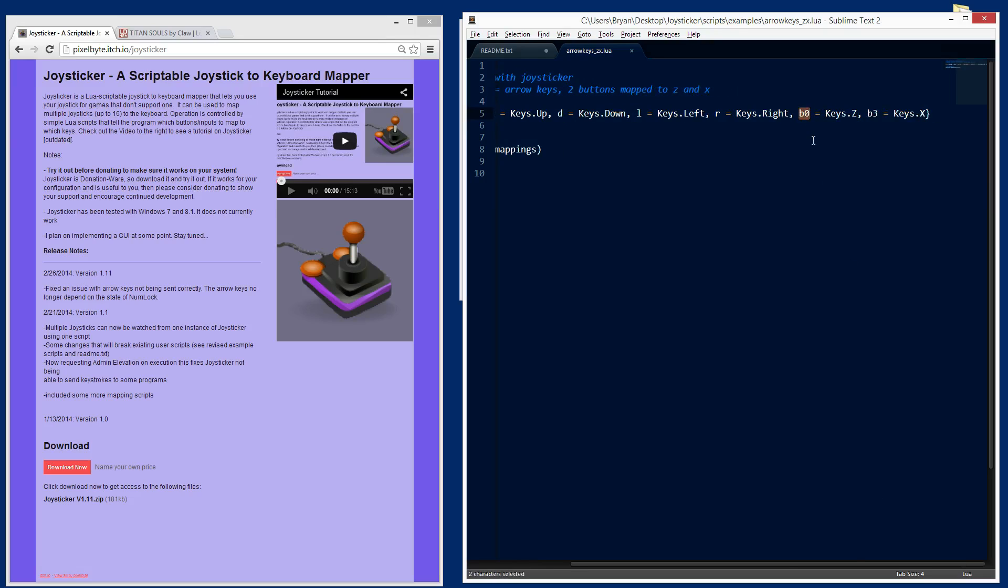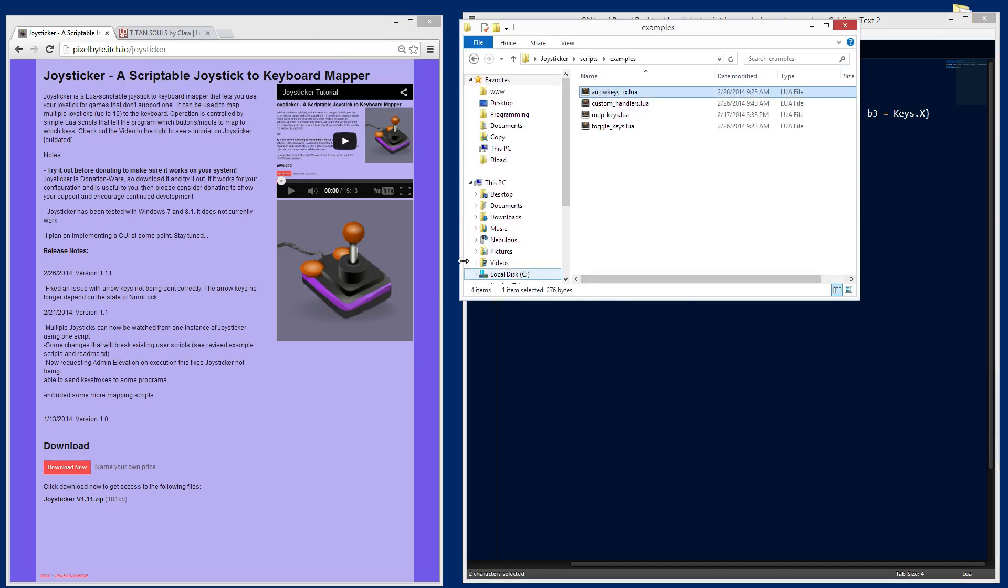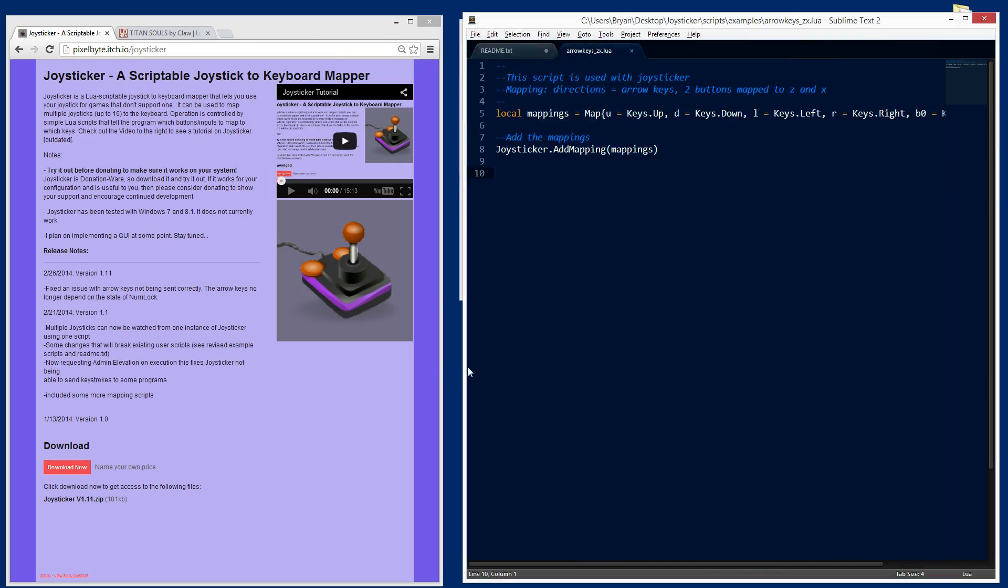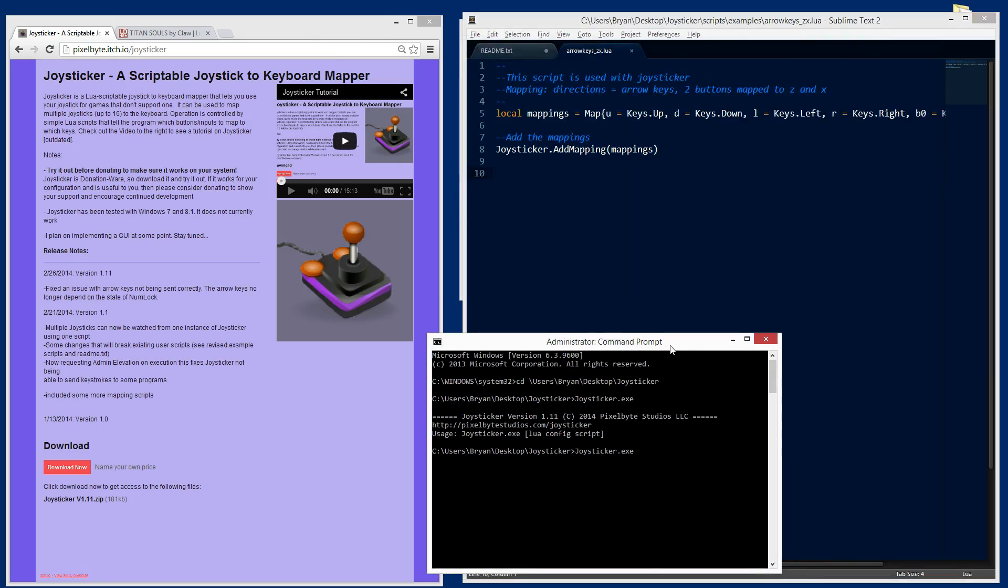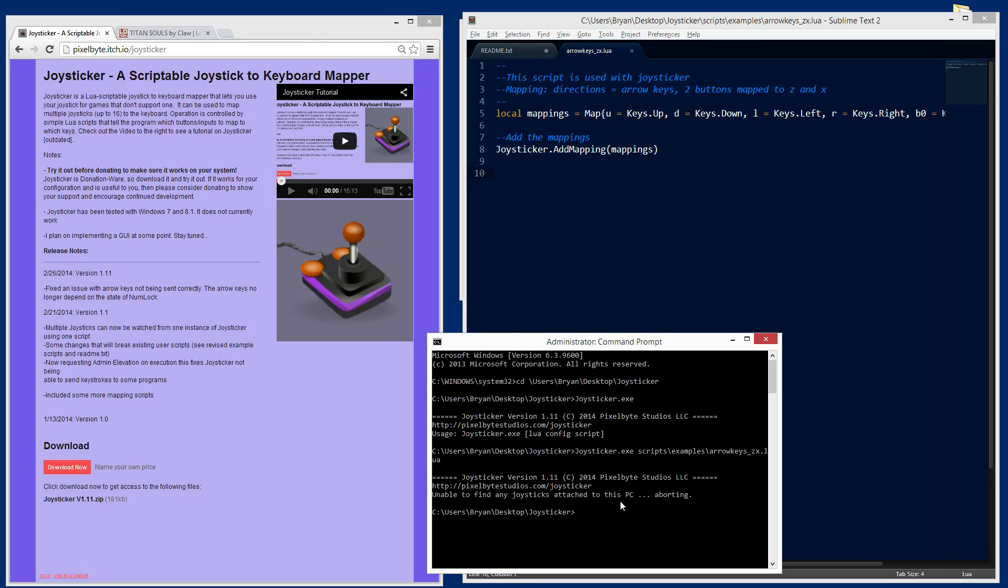When B0 is pressed on the joystick, map it to the Z key. These buttons, it depends on what joystick you have. They're mapped differently. You just have to go in and mess around with it. Let's run this script real quick. We'll go to scripts and examples and then arrow keys. And I have no joysticks plugged in right now, so let me plug one in.